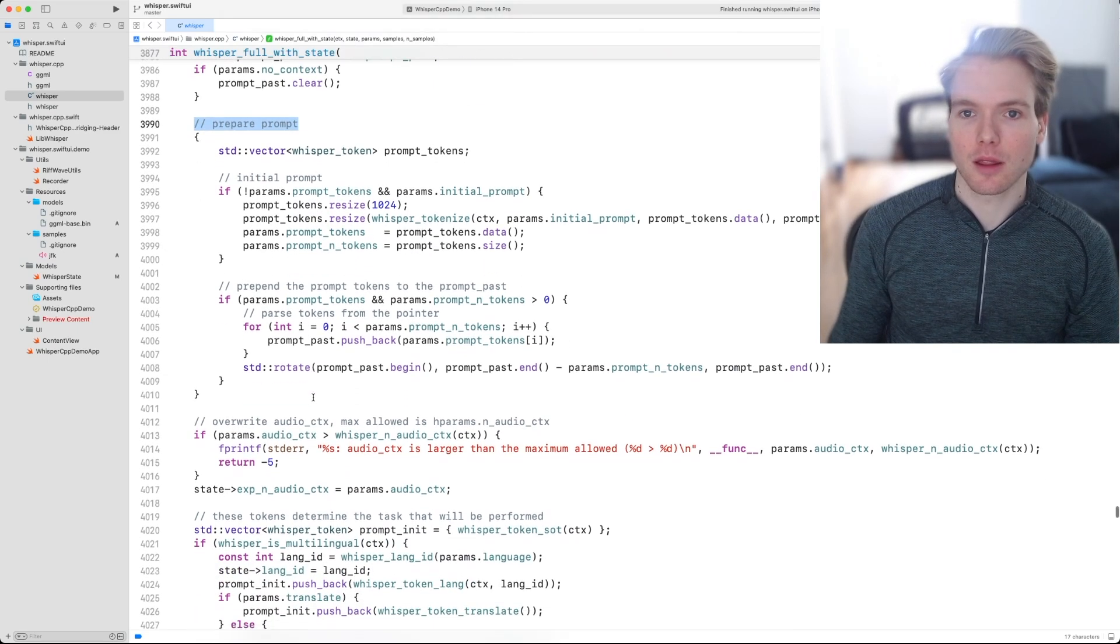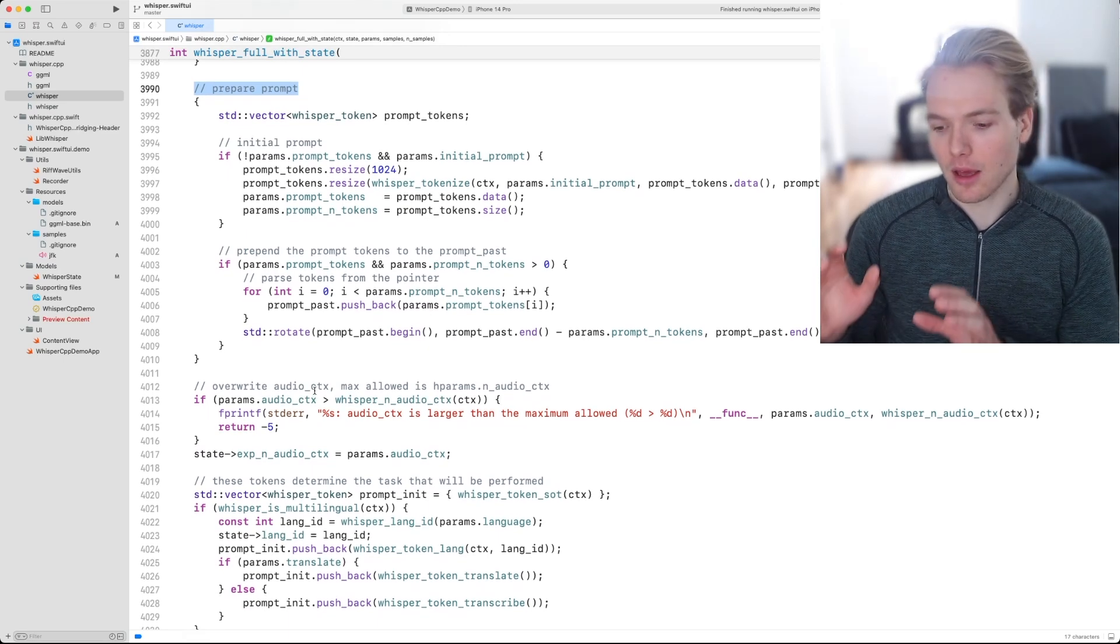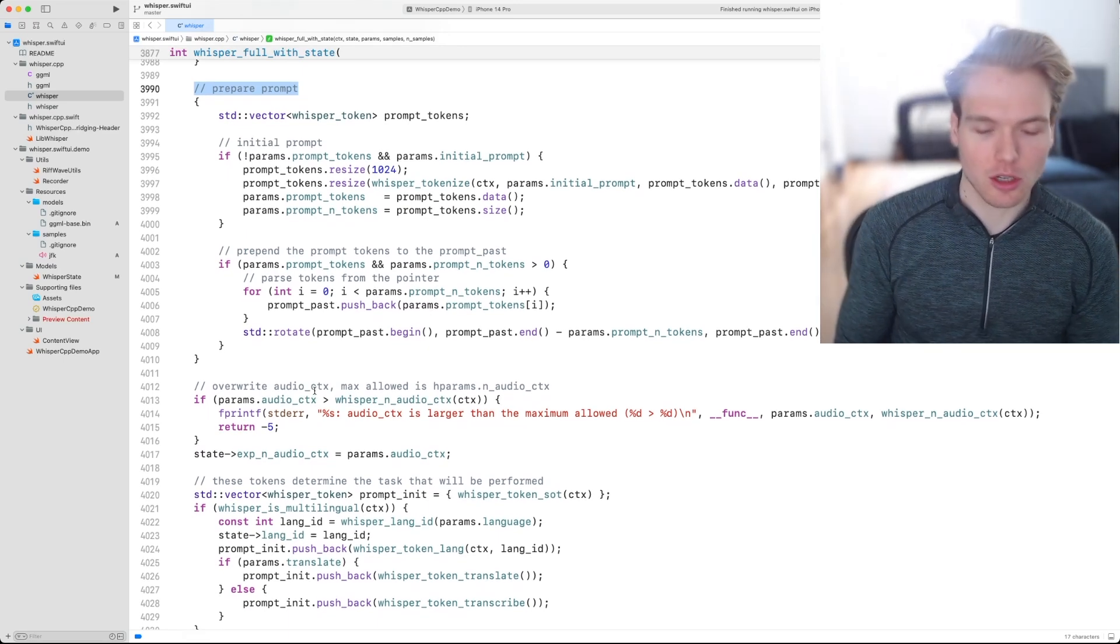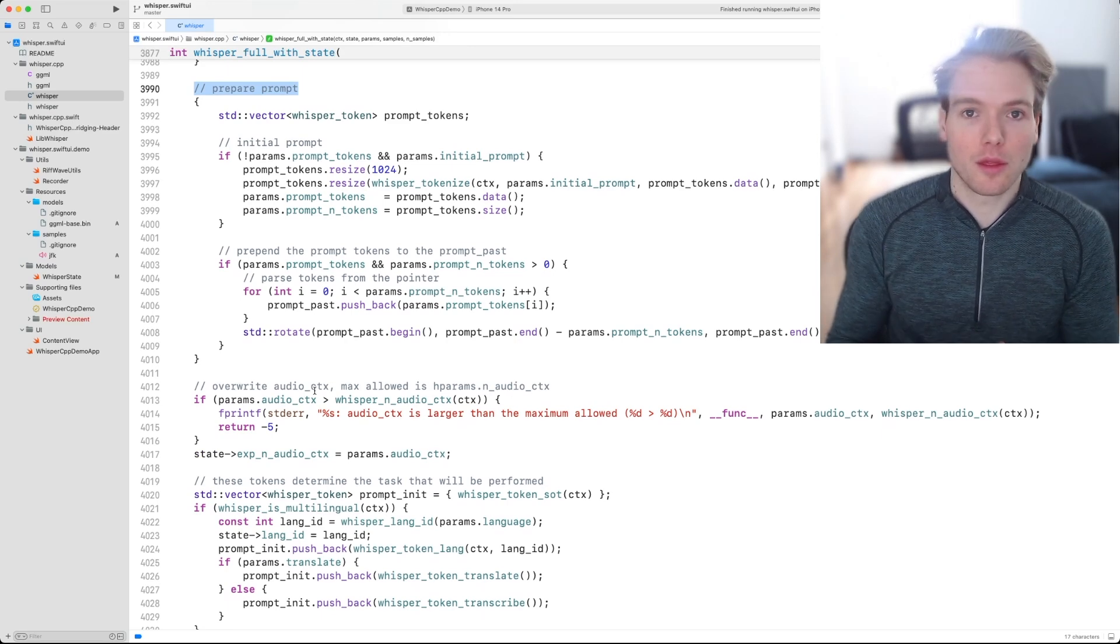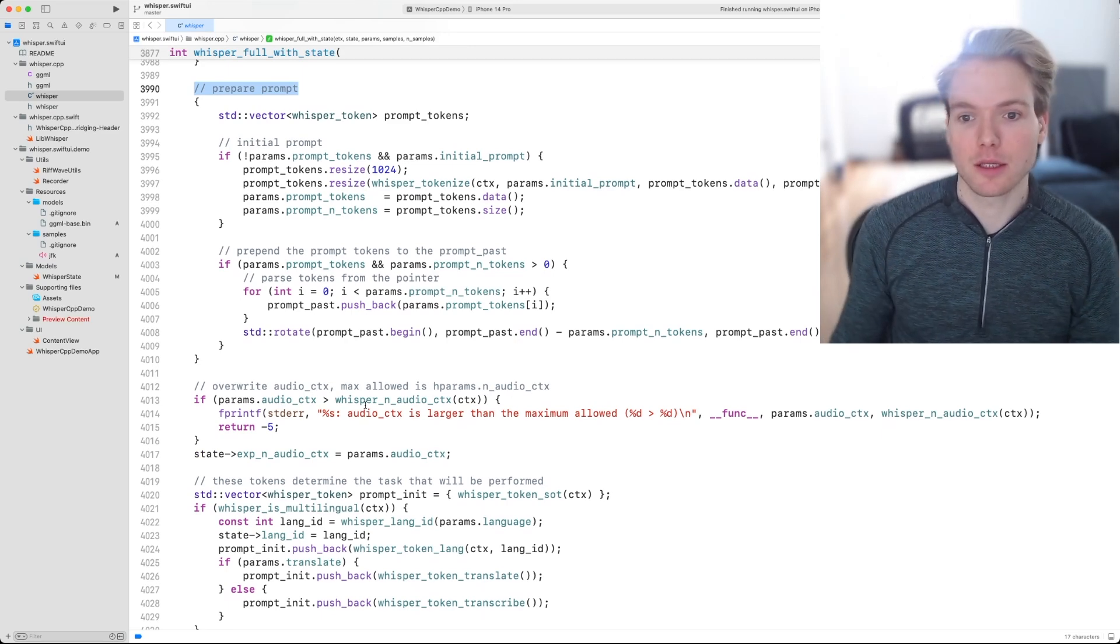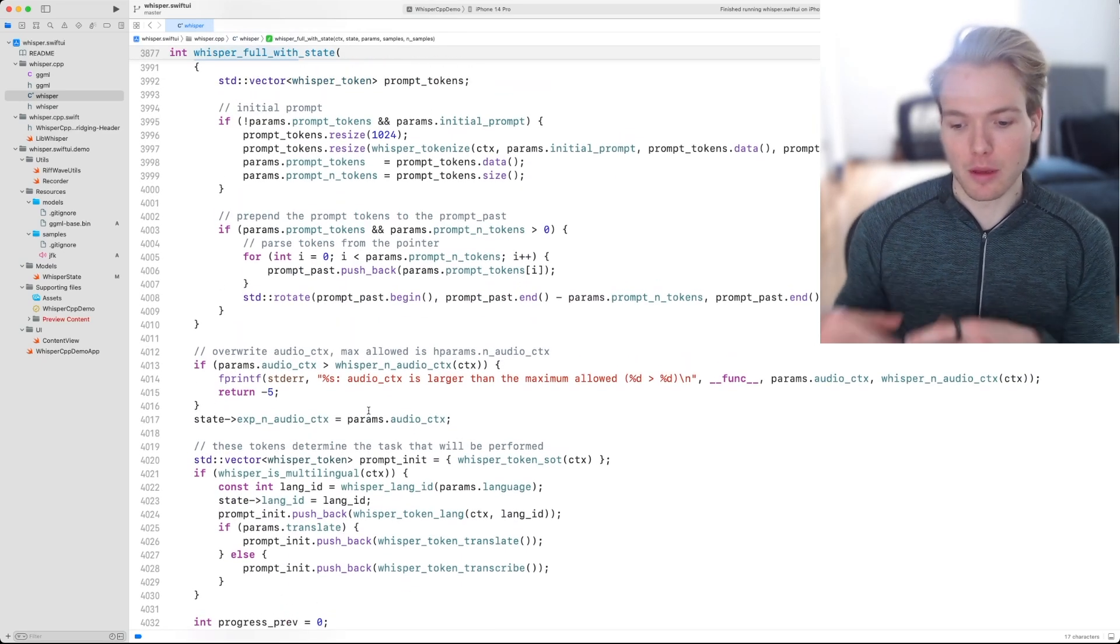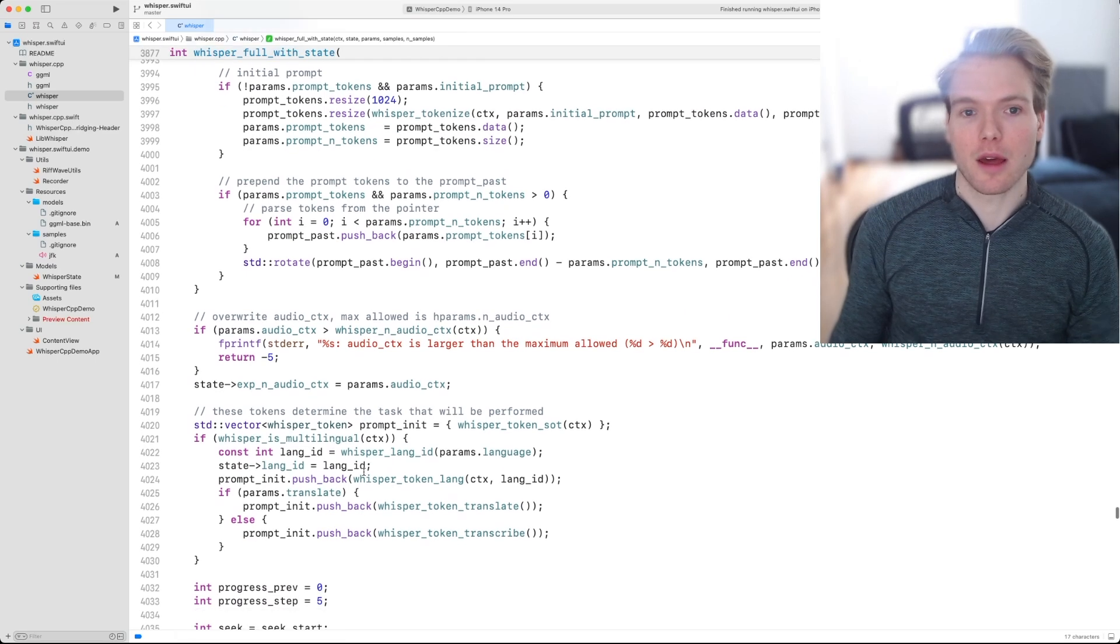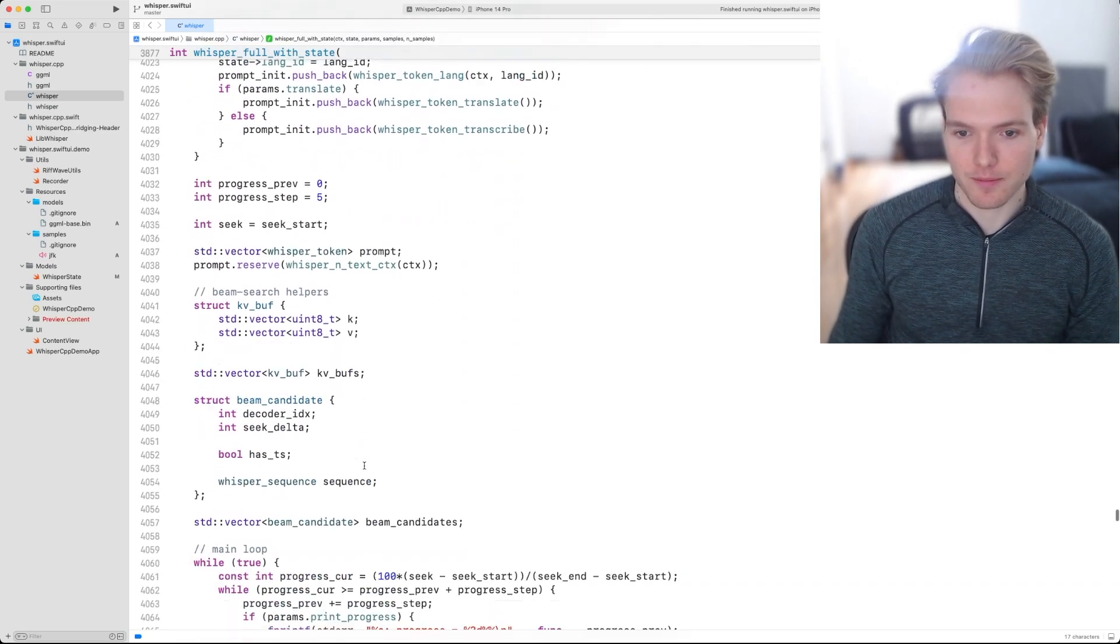Then we prepare a prompt. The prompt is required for the model to know what task to perform. Because the model is capable of doing different things like translation and transcription, the parameters with which the model is configured will affect the prompt that ultimately gets fed to the model itself.